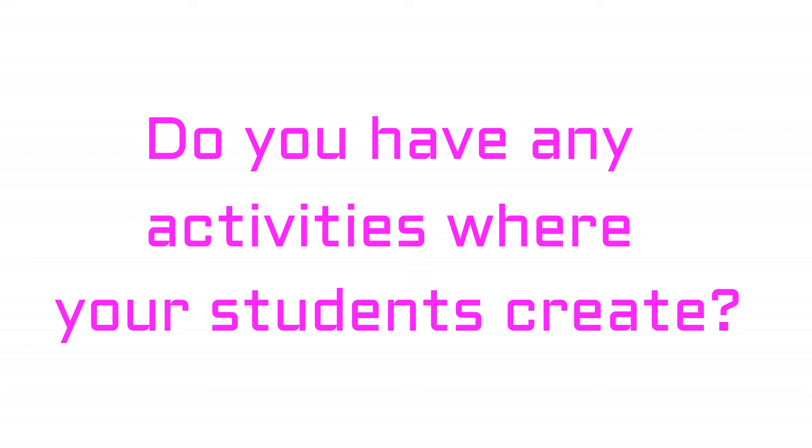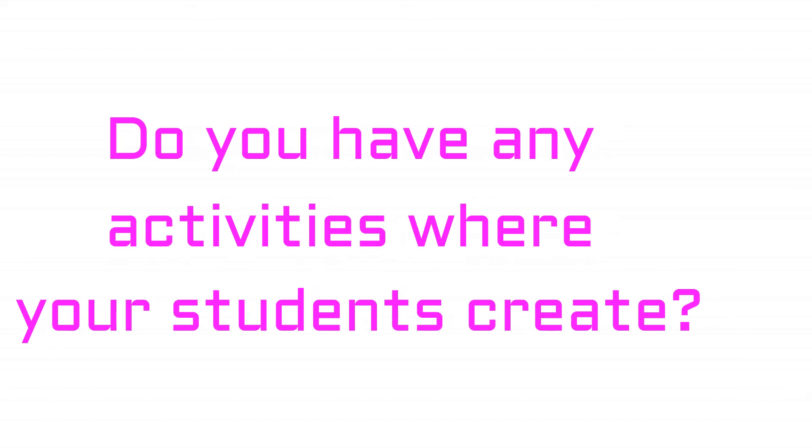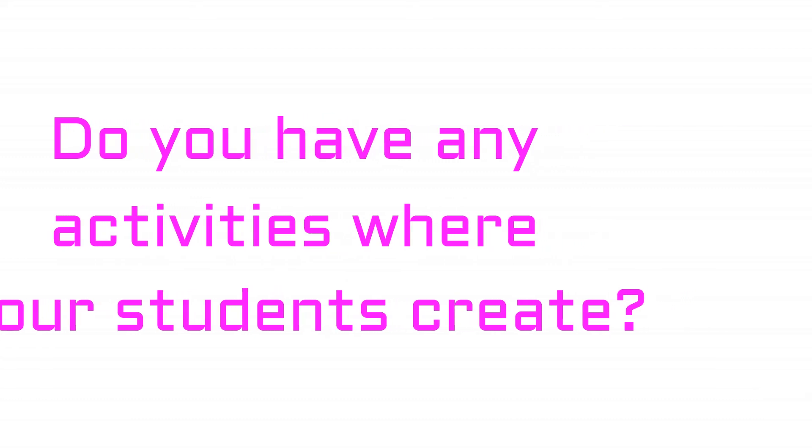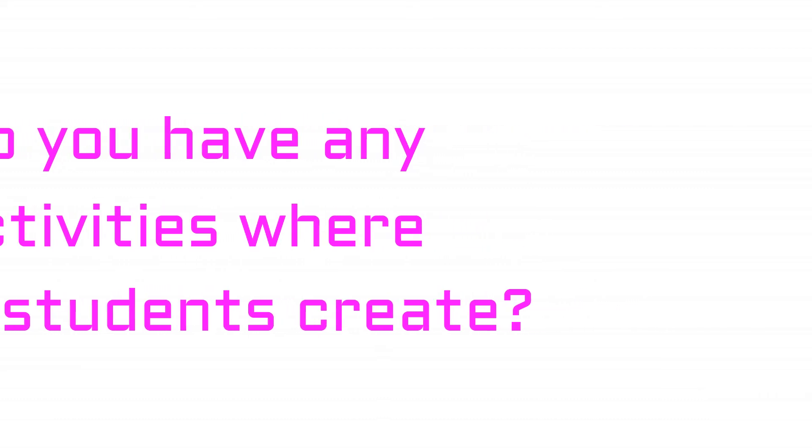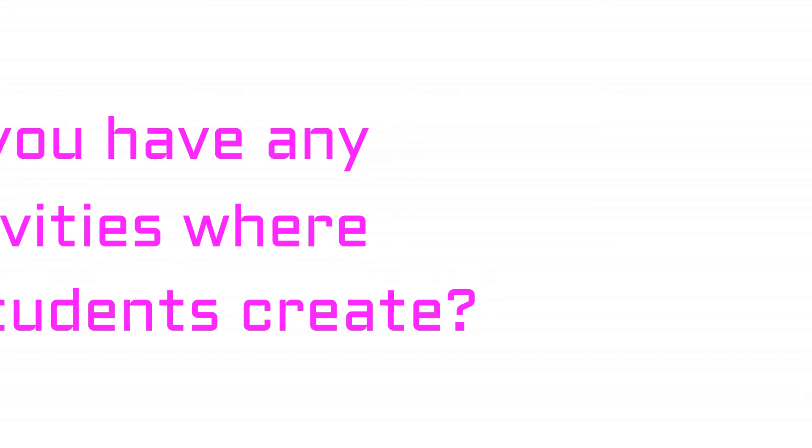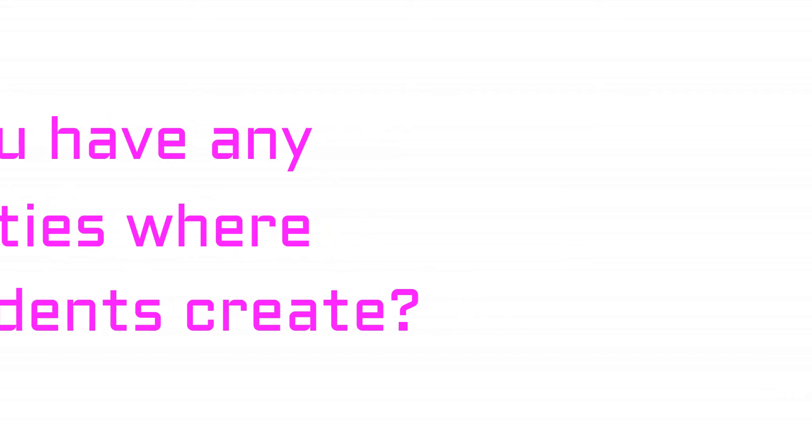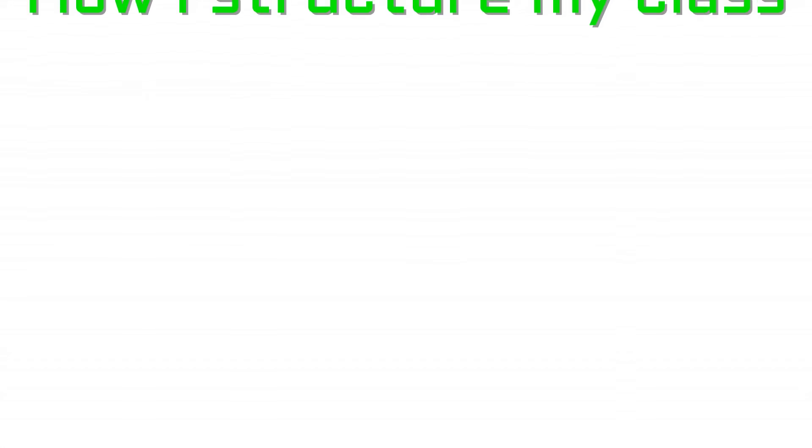But it's short periods where they write and then I edit what they write or they prepare and they have some prepared sentences. But it's never... The way I organize my class, I don't know if this is a question, but can I explain it? Yeah, yeah, yeah.